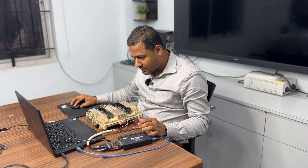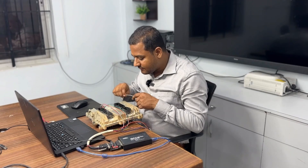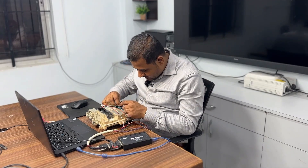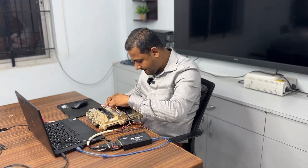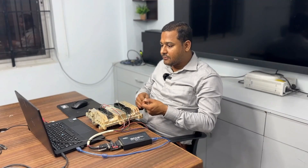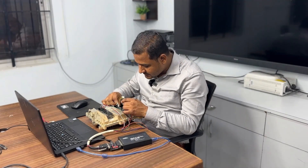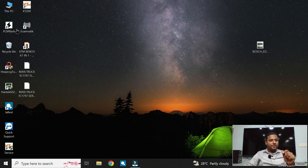Now I want to give a connection for socket C: GPT 0 and GPT 1. This is GPT 0 — pin numbers 17, 18, 19, 20, 21, 22, 23, 24. Next I give the connection for GPT 1. That's all about the connections. Now I am closing this image and opening PCM Flash.